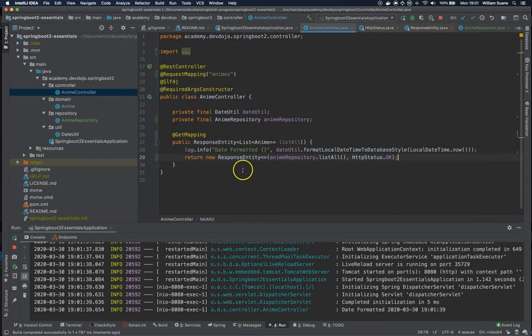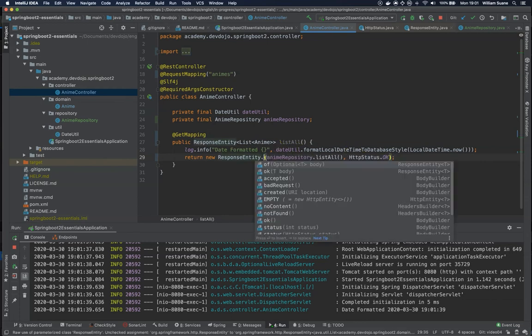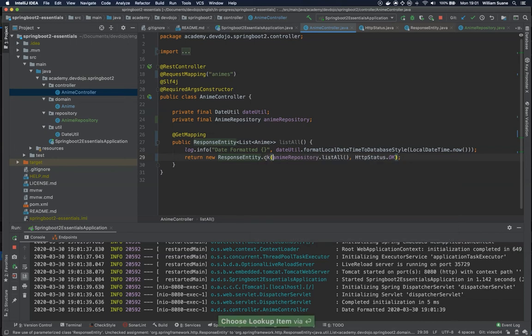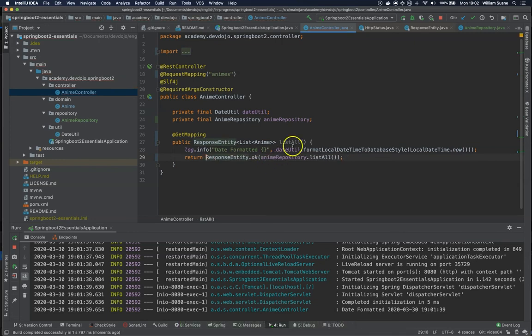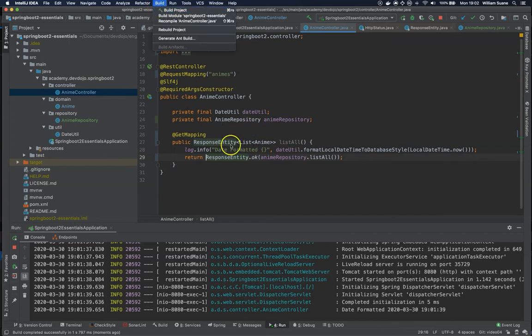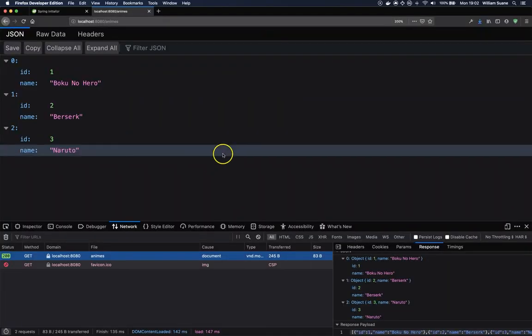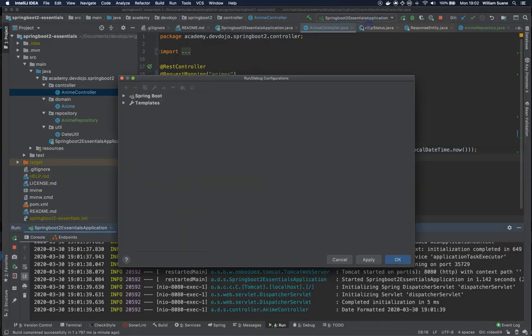When you are executing internal calls with Spring you will see that there is a difference. Another way to create this is ResponseEntity.ok and you remove this status code and you remove the new. So just by doing this, remember, we can build the project again or we can just click outside here and it will build again. Actually this is a new project.